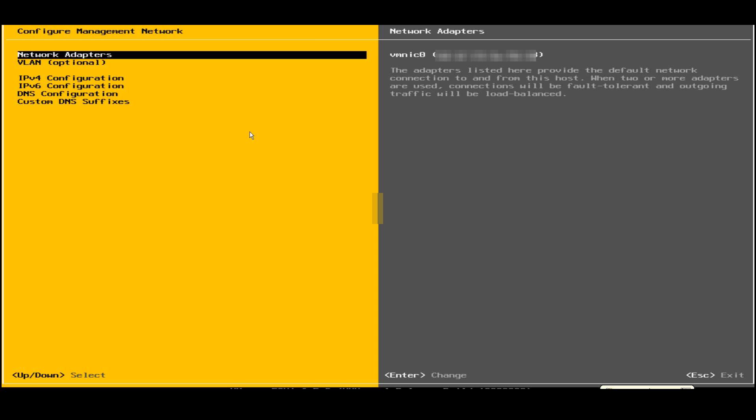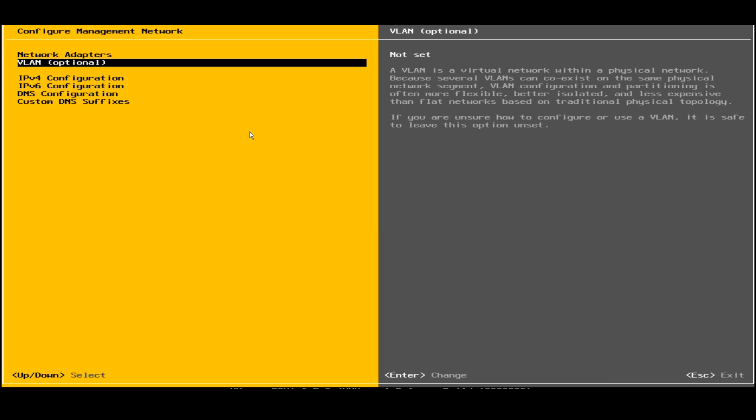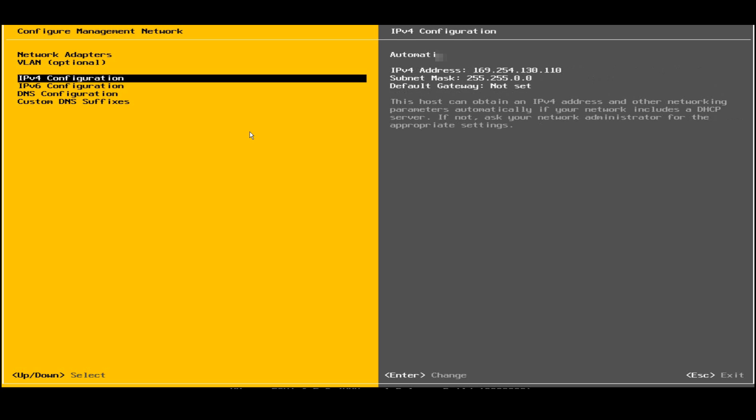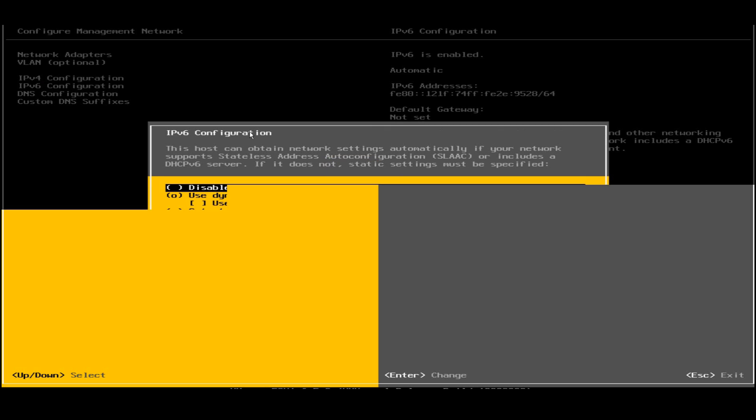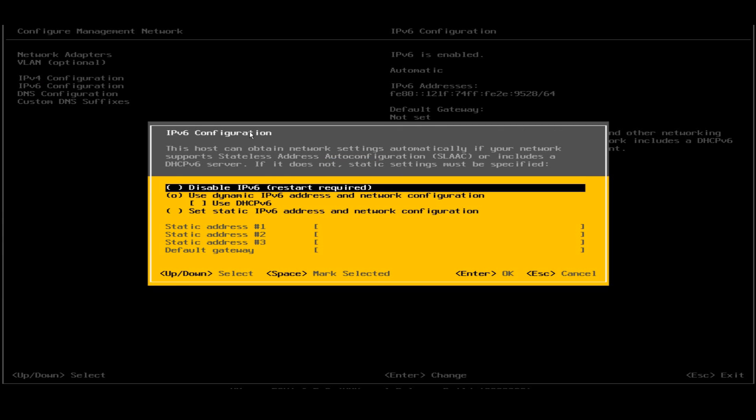I'll go to the IPv6 configuration first because I need to do the IPv4 configuration, not the IPv6. By default IPv6 is enabled. I need to disable the setting.